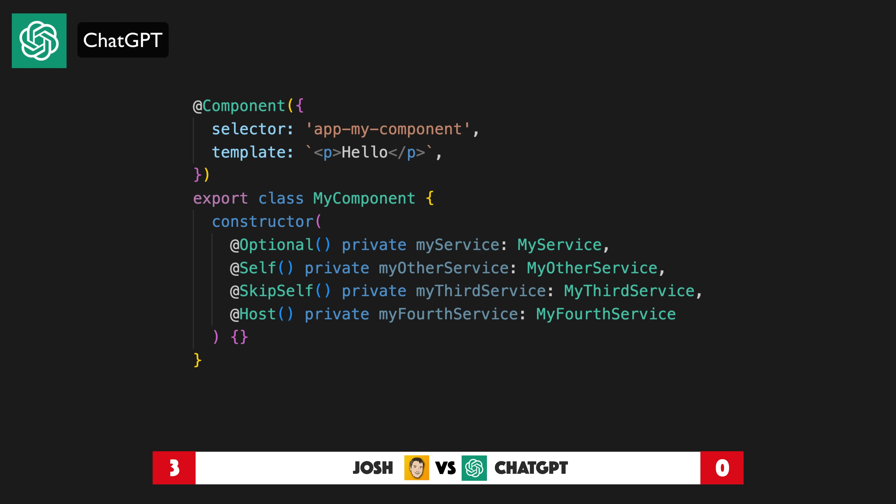Here is an example of how these decorators might be used in Angular. The myComponent component is injected with four dependencies, each decorated differently: optional for myServiceDependency so it won't throw an error if not found; self for myOtherServiceDependency to inject from the current injector; skip self for myThirdServiceDependency to inject from a parent injector; and host for myForthServiceDependency to inject from the hosting element's injector. Overall, these decorators — optional, self, skip self, and host — are useful tools for controlling how dependencies are injected, specifying which are required, where they come from, and whether they are optional or required.